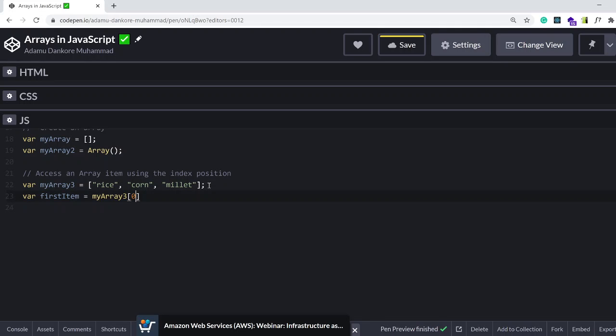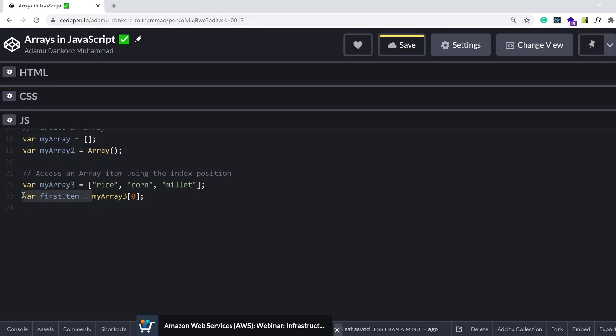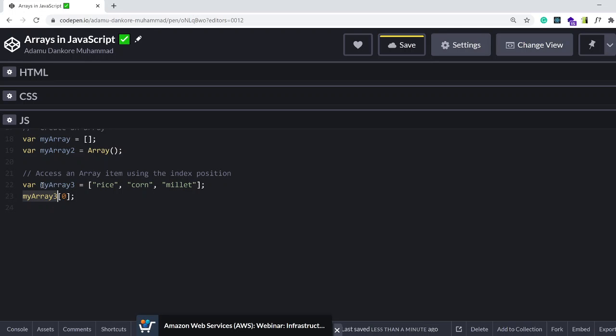Variable firstItem. This would be myArray3 square bracket 0. Now let me go over this. Let me remove this for now. So myArray3 is this. This is not something new.